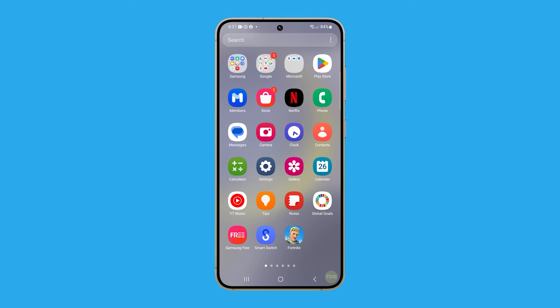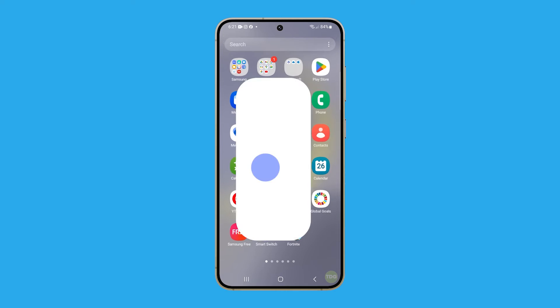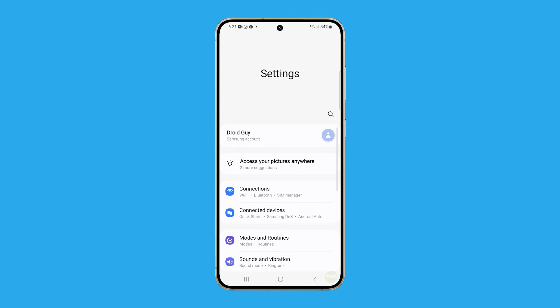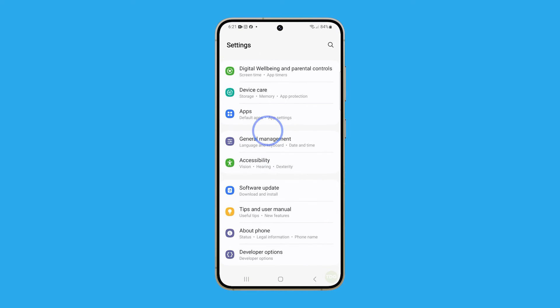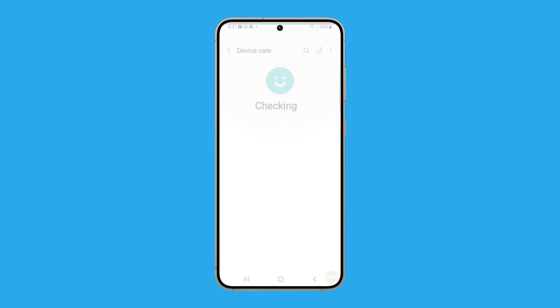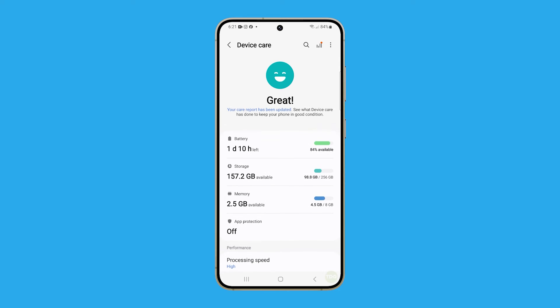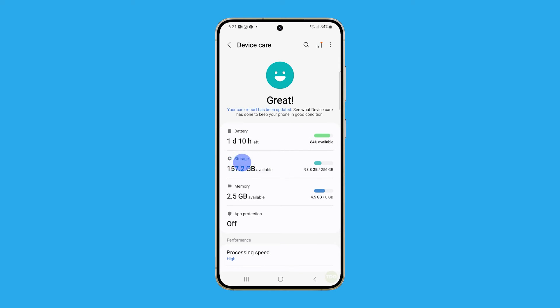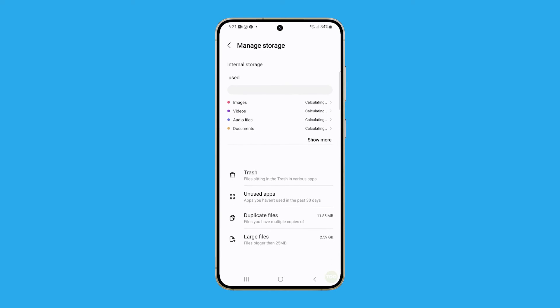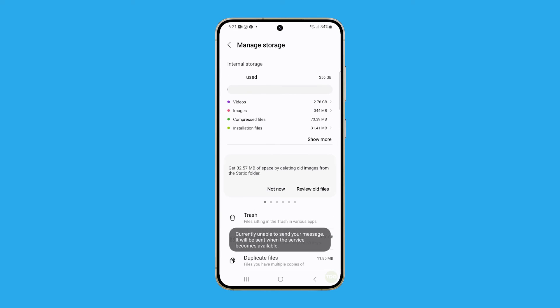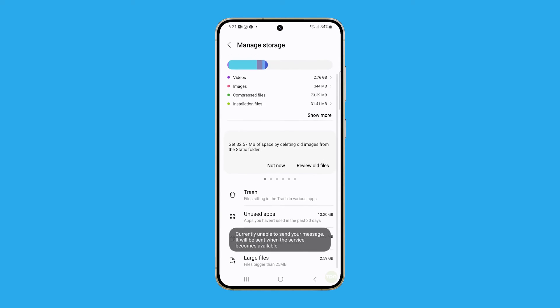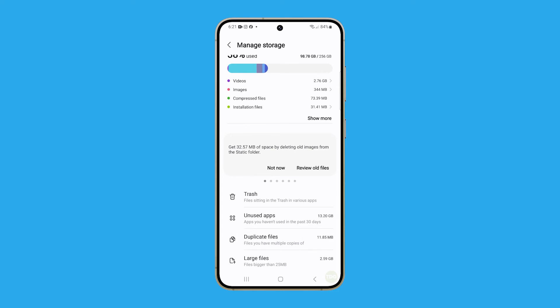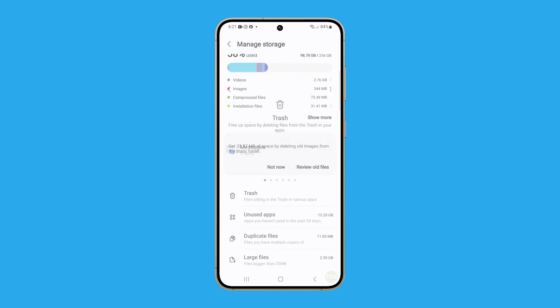To do it, open the Settings app. Scroll down and tap on Device Care. Tap on Storage to view the available and used storage space. You might have to delete some large files or uninstall apps you don't use anymore.